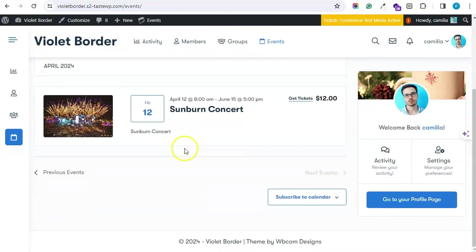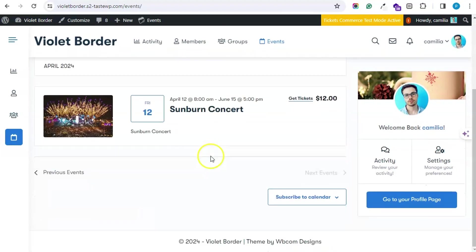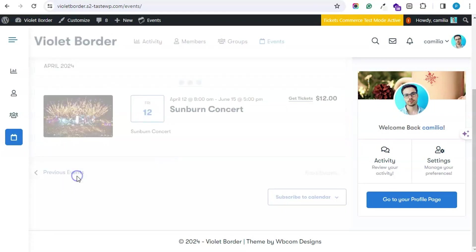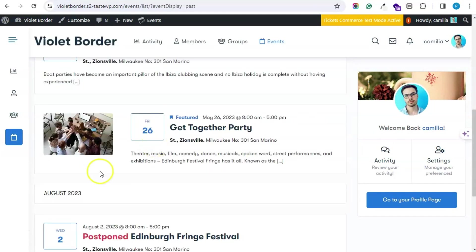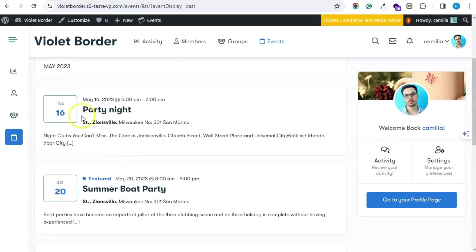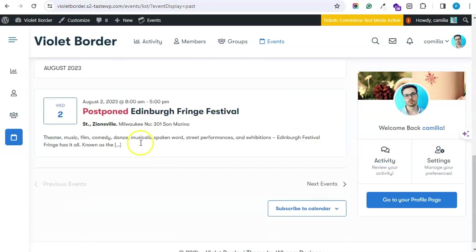This is the upcoming event. You can also check the previous events by hitting on the Previous button. These were the previous events.